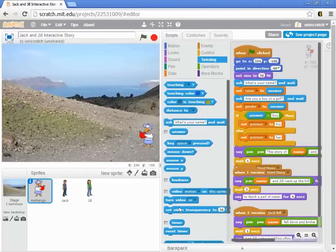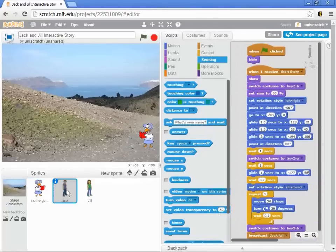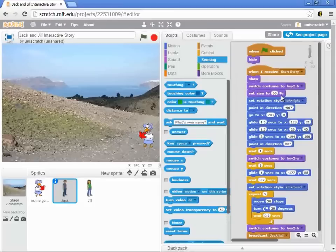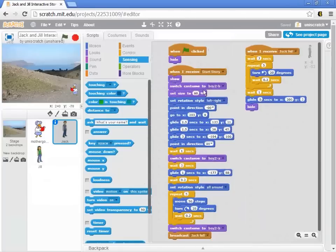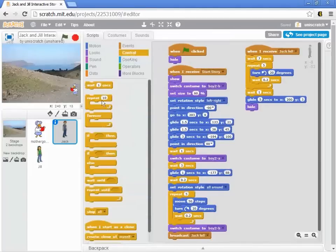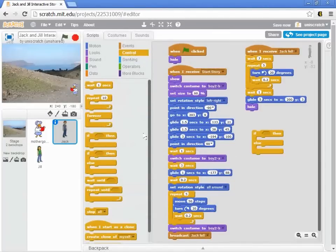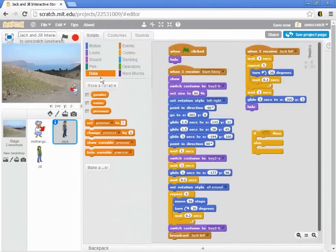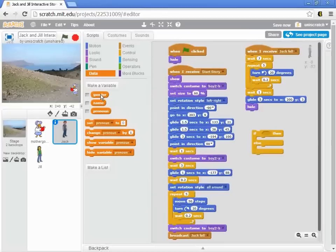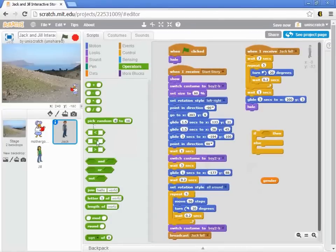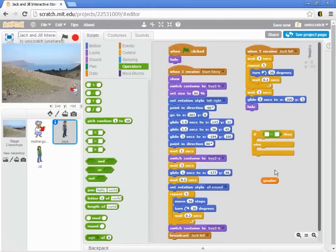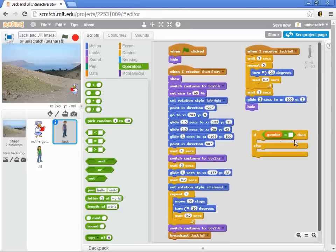Now the issue is that when Jack is tumbling or going up the hill and I switch to the costume, I need to know whether I should switch to the boy version or the girl version of the costume. So I'm going to drag this out and we're going to ask the basic question: is the gender that they gave me equal to boy? We need to have an equals block.